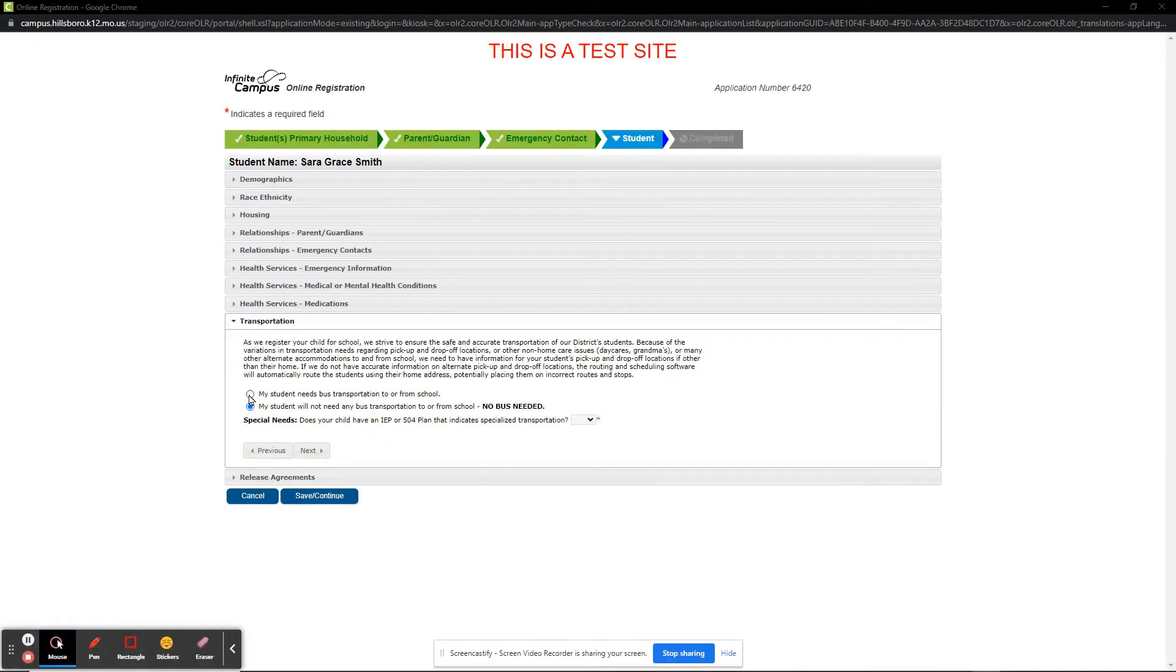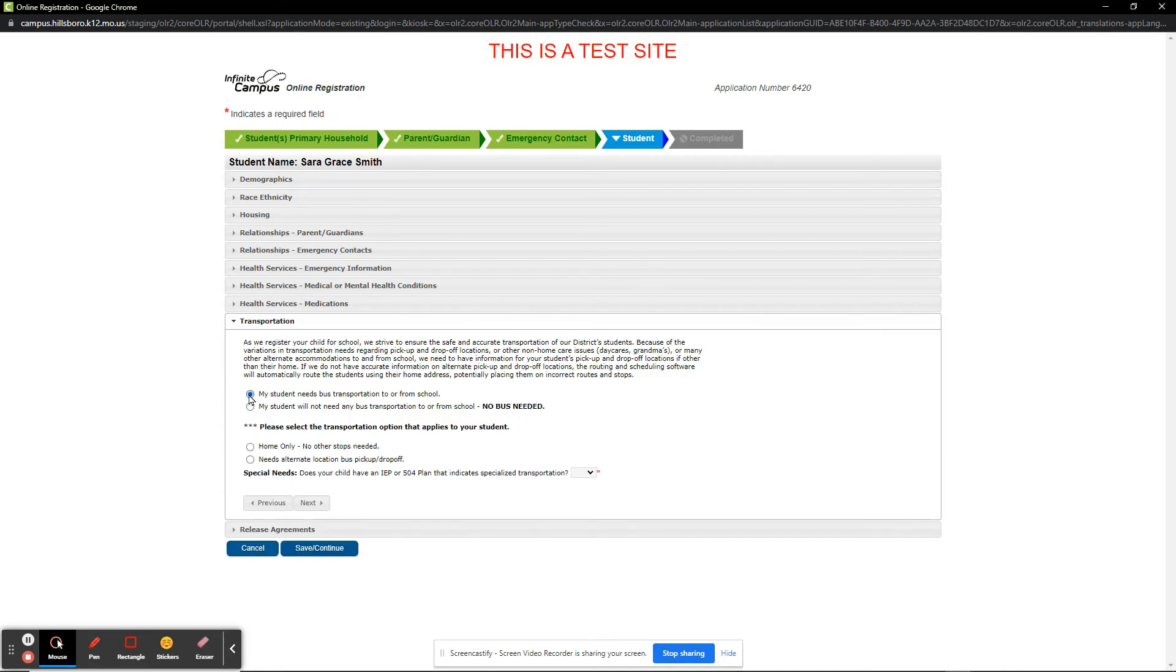On the Transportation section, we mark whether the student will need bus transportation to or from school. In this example, I will say that the student will need transportation. I then note whether it is to or from home only or if there are alternate locations the transportation department needs to be aware of.